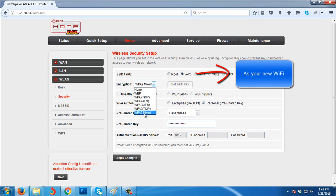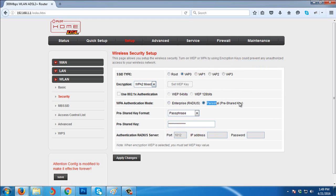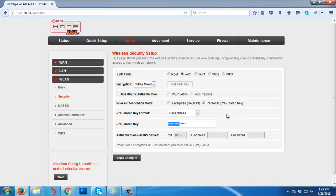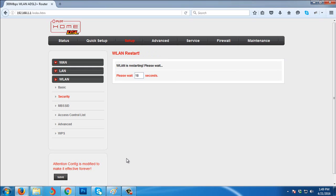WPA authentication mode is Personal Pre-Shared Key. Then pre-shared key format is Passphrase. Then pre-shared key is your password that you want. Enter the password, then after that click Apply Changes. Then we need to wait for 20 seconds.